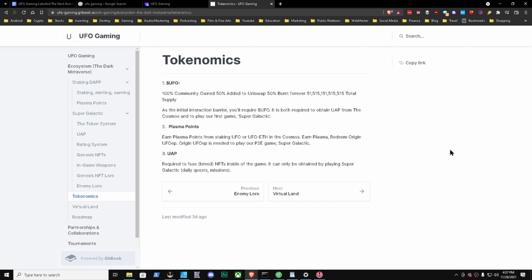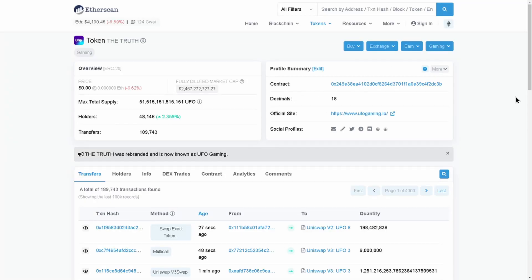Let's take a quick look at tokenomics. The UFO - 100% community owned, 50% added to Uniswap, 50% burnt forever. As the initial interaction barrier, you require UFO. It is both required to obtain UAP from the Cosmos and to play our first game Super Galactic. Plasma points - earn plasma points from staking UFO or UFO-ETH in the Cosmos. Earn plasma, redeem origin UFO EP. Origin UFO EP is needed to play our play-to-earn game Super Galactic. UAP required to fuse and breed NFTs inside of the game. It can only be obtained by playing Super Galactic daily quests and missions.